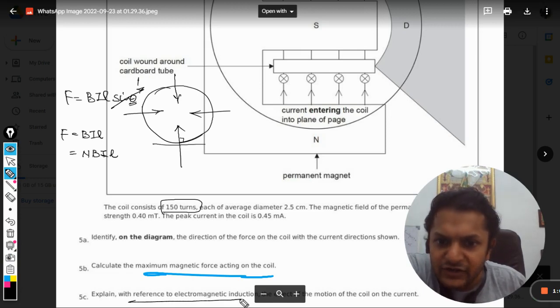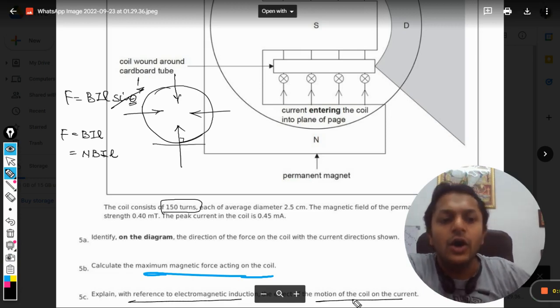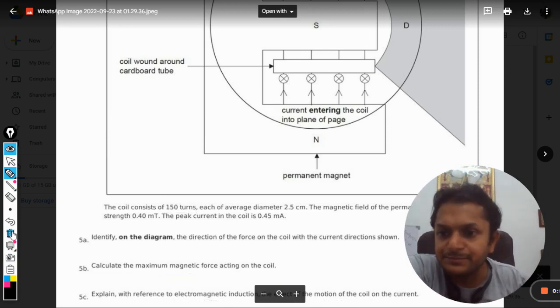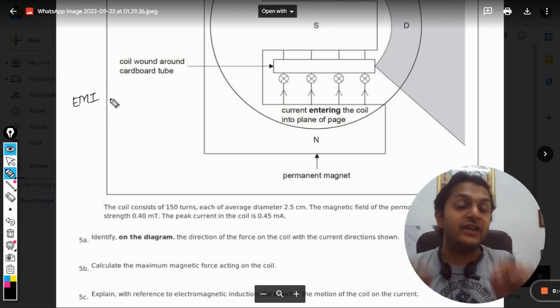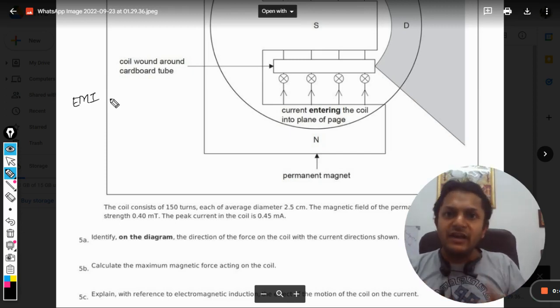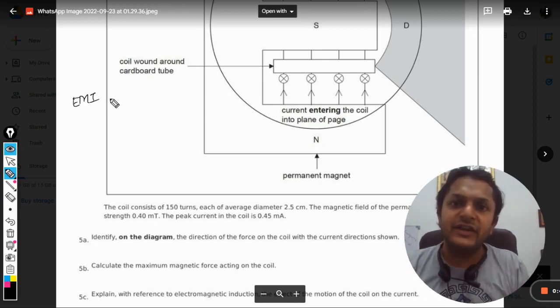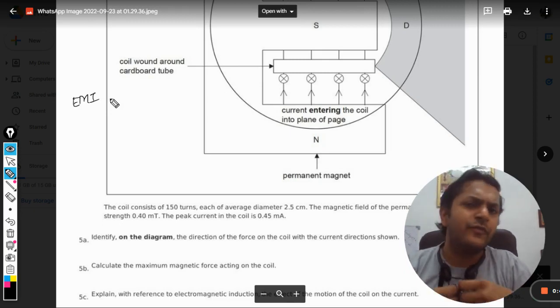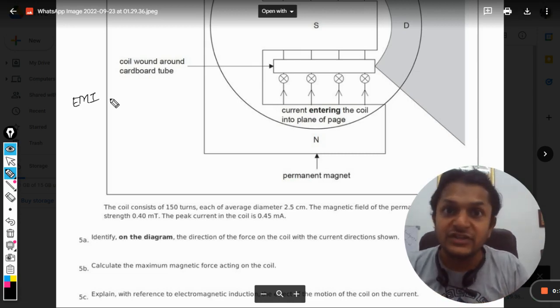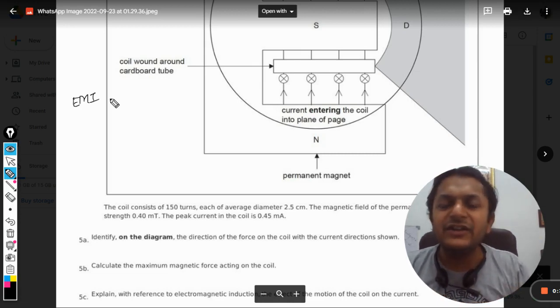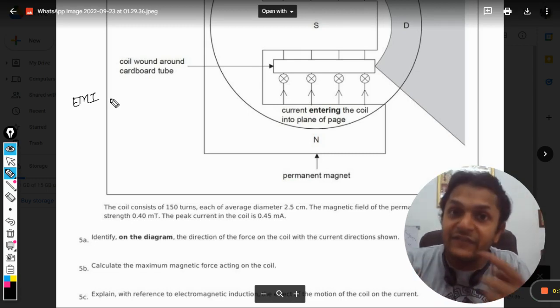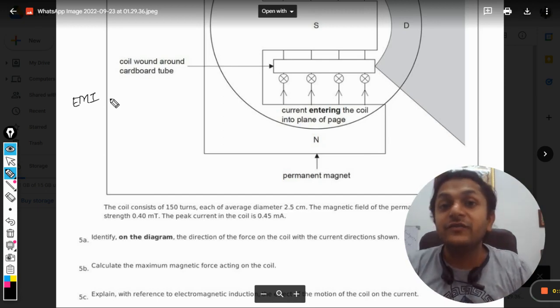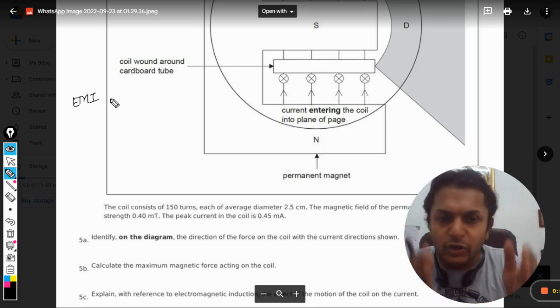The last question: explain with reference to electromagnetic induction the effect of the motion of the coil on the current. As per electromagnetic induction, there is a fundamental principle. Whenever a coil or a wire tries to move inside a magnetic field, there are changes in flux. The magnetic field does not like it; it always wants to nullify the effect. So it always works against the motion.